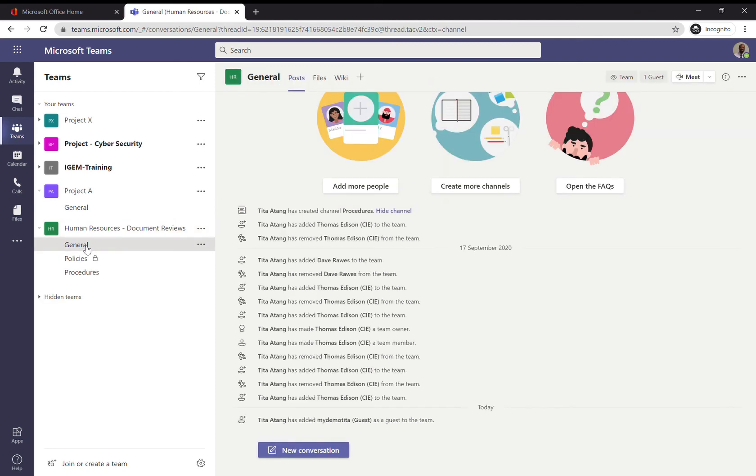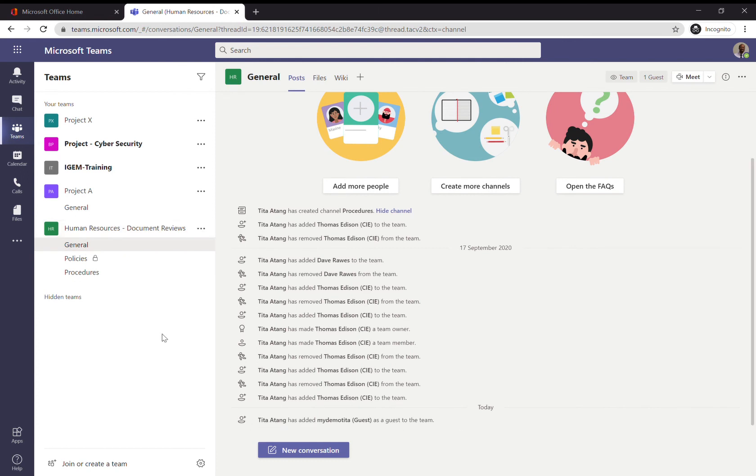You'll see right there it says Tita Tan has added the guest user. The guest user won't have access to the Policies channel because that's a...